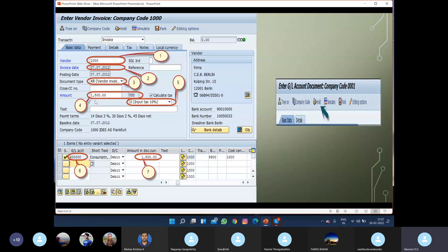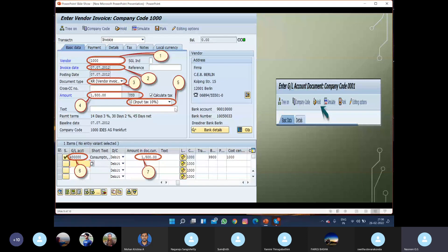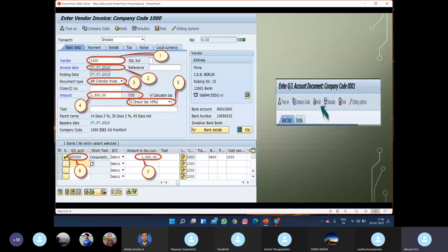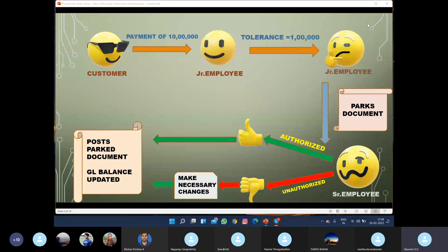In holding a document, it is not necessary that all fields are filled — only certain required fields. After entering the available data, for example only the debit transaction data without knowing the credit line item, we save it as a held document. We click the hold button, give it a temporary document number, hold the document, and after getting the missing information, fill in the required details and post the document into our GL.